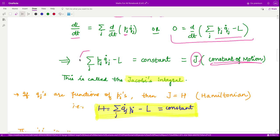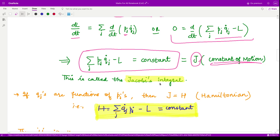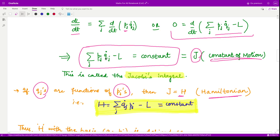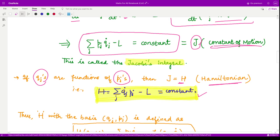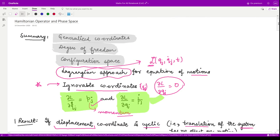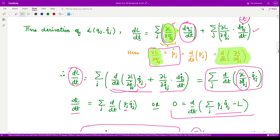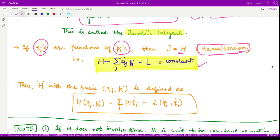This constant is known as the constant of motion. We call it J, and this identity is known as Jacobi's identity. Moreover, if the given qj's are functions of pj's, we call this J to be H, and H is known as the Hamiltonian. Our Hamiltonian becomes simply H = Σ pj · qj_dot − L, and this is also equal to a constant. One should remember what the Hamiltonian is and what assumptions were made during its derivation.